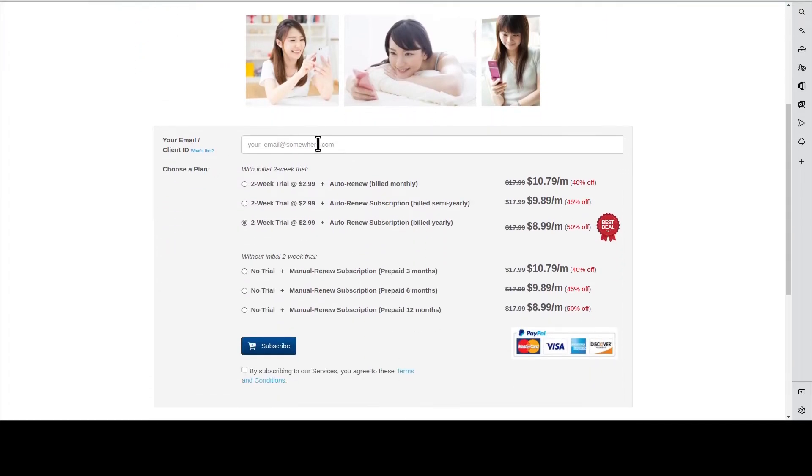You put down your email address, choose one of the plans, and hit subscribe.